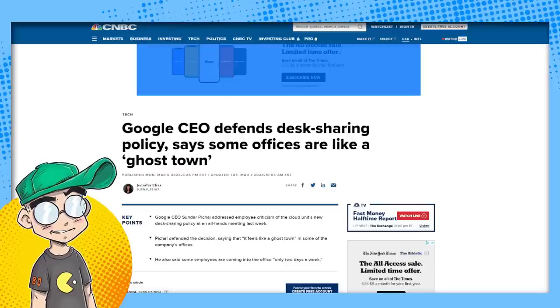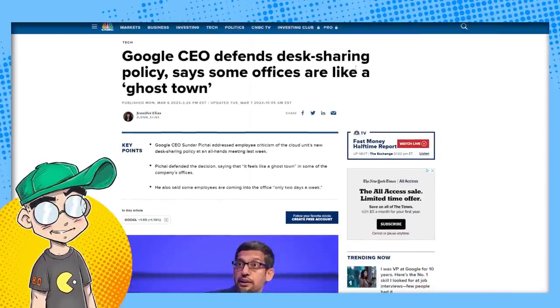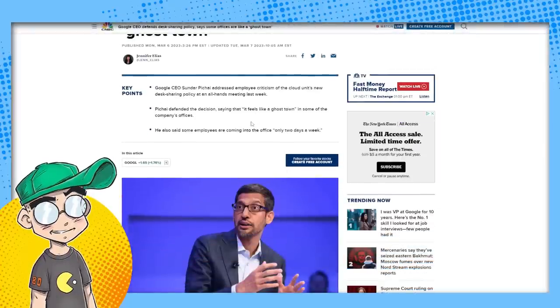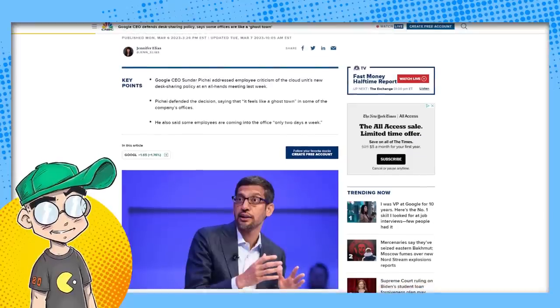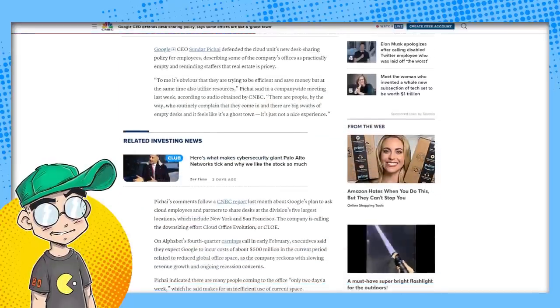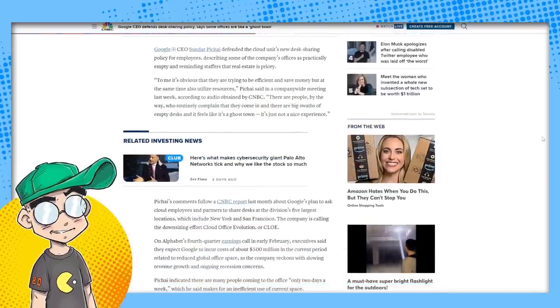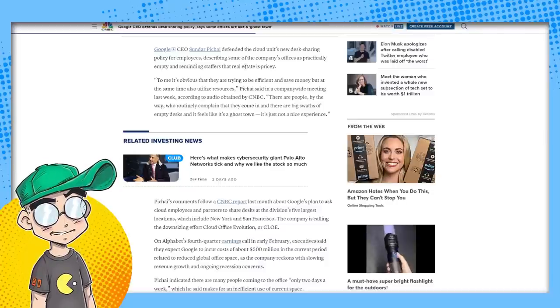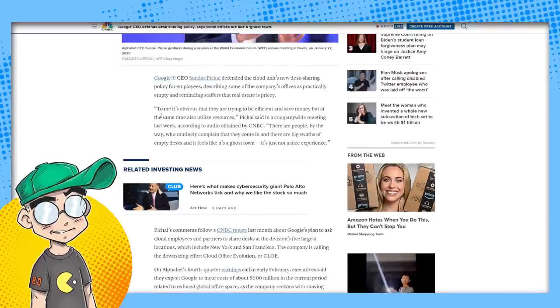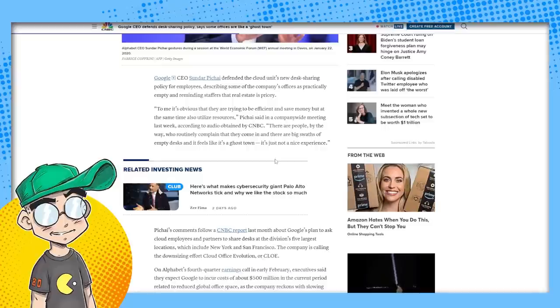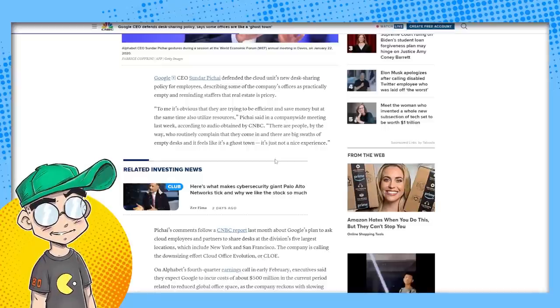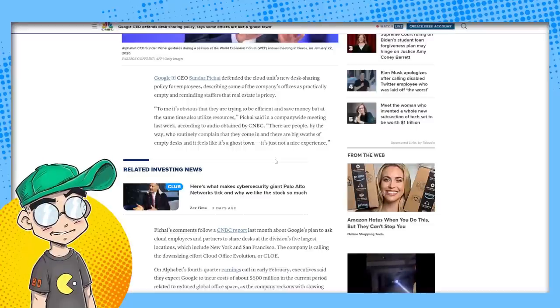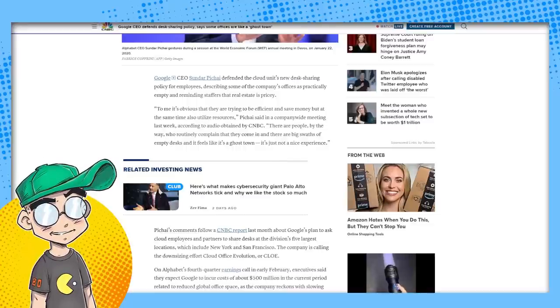Yeah, so they're defending it. They're defending it. Google CEO defends desk sharing policy, says some offices are like a ghost town. He defended the decision saying that it feels like a ghost town in offices and some employees are only coming into the office two days a week. Well, take it up with like Disney and Warner and all these other companies that want people back in the office. I guess their feeling on that is they're paying for office space. They have to justify using it. So this is to me, it's obvious. To me, it's obvious they're trying to be efficient and save money, but at the same time also utilize resources, he said in a company-wide meeting last week, according to audio obtained by CNBC. There are people, by the way, who routinely complain that they come in and there are big swaths of empty desks and it's like a ghost town. It's just not a nice experience.